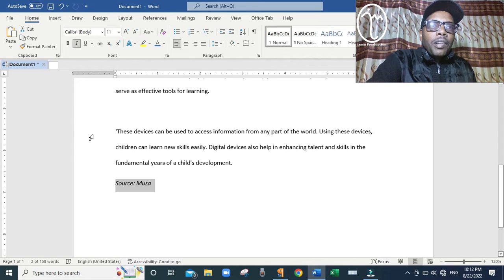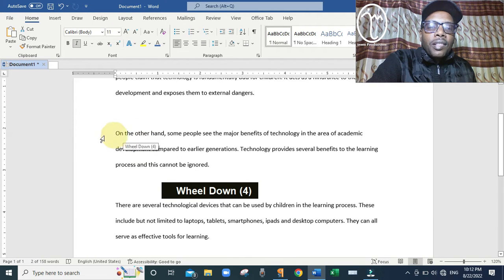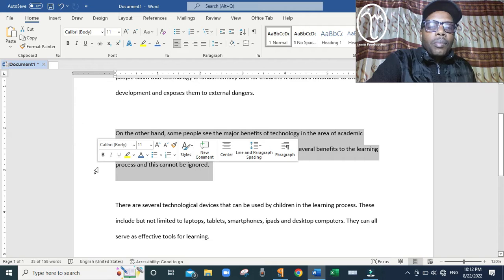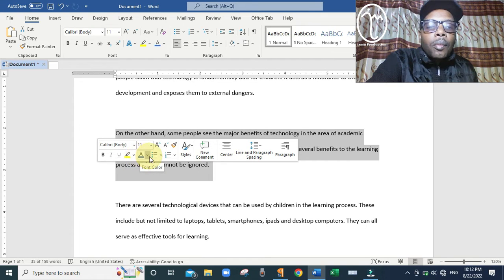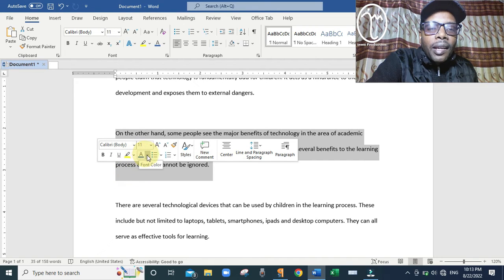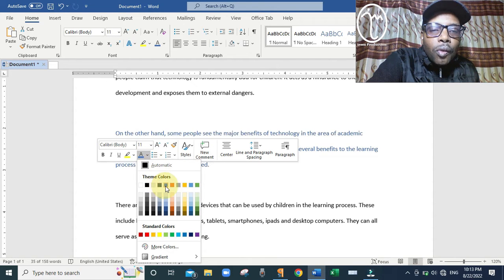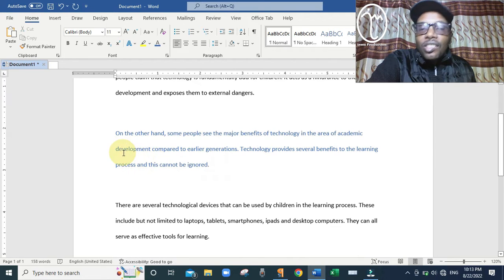After that, we are told to change the font color of the second paragraph to blue. Scroll down to the second paragraph. Bring the cursor to where the second paragraph starts, click and drag the mouse to the end of the second paragraph to select it. Then above, look for Font Color — you will see the letter A with a color bar — click the arrow and choose the color blue. You can see the font color has now changed to blue.